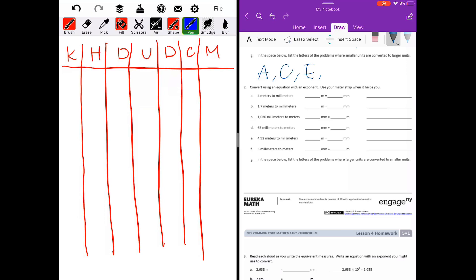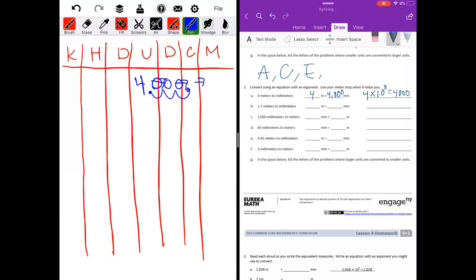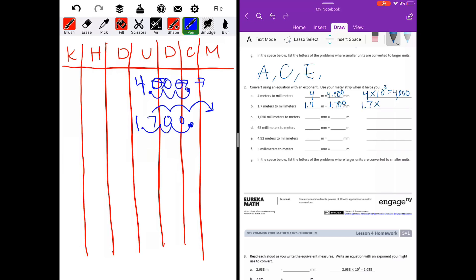Convert using an equation with an exponent. Part A: four meters to millimeters. I'll put my four under meters and move to millimeters — that's three spaces. I'll take my decimal point at the end and shift it three spaces, filling in with zeros. We get four thousand. Four meters equals four thousand millimeters — four times ten to the third power equals four thousand. Part B: one and seven tenths meters to millimeters — moving three spaces. I'll move my decimal point three spaces and get 1700. One and seven tenths meters equals 1700 millimeters — one and seven tenths times ten to the third power equals 1700.